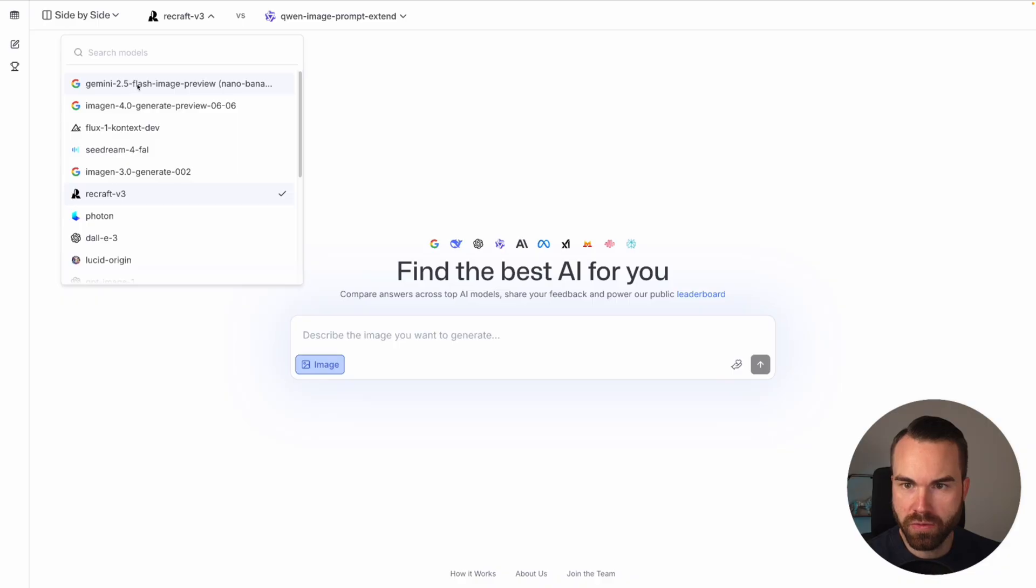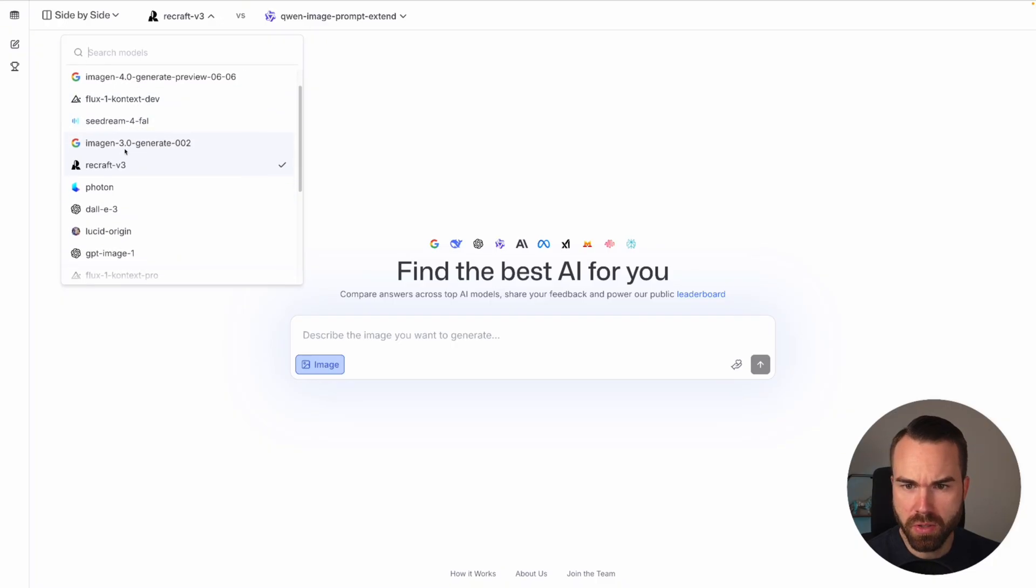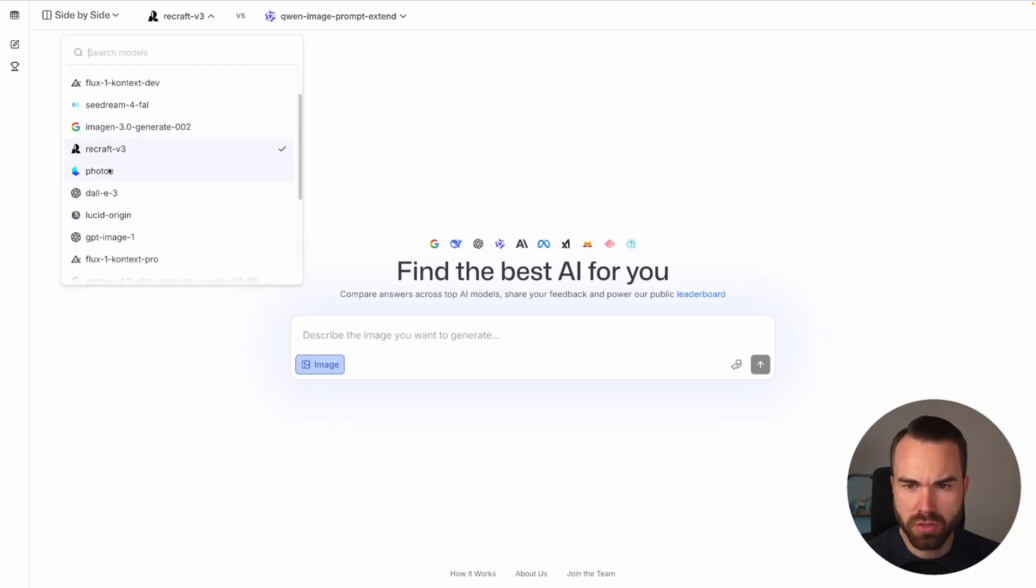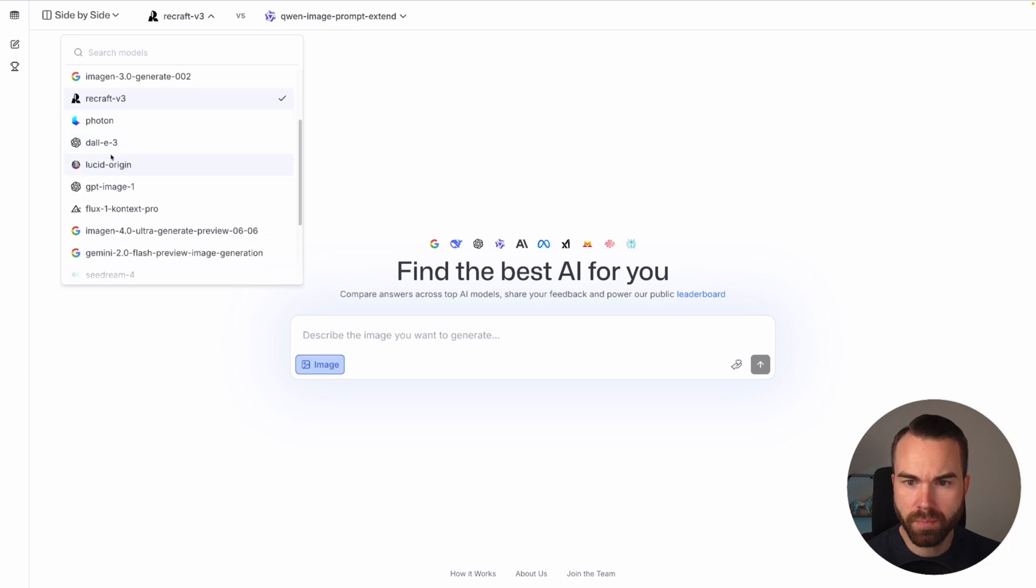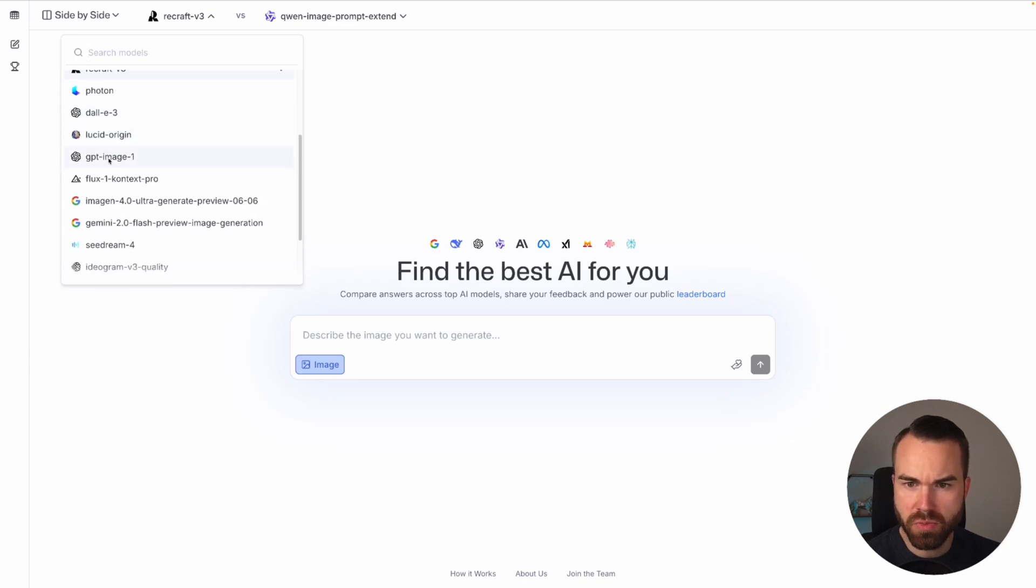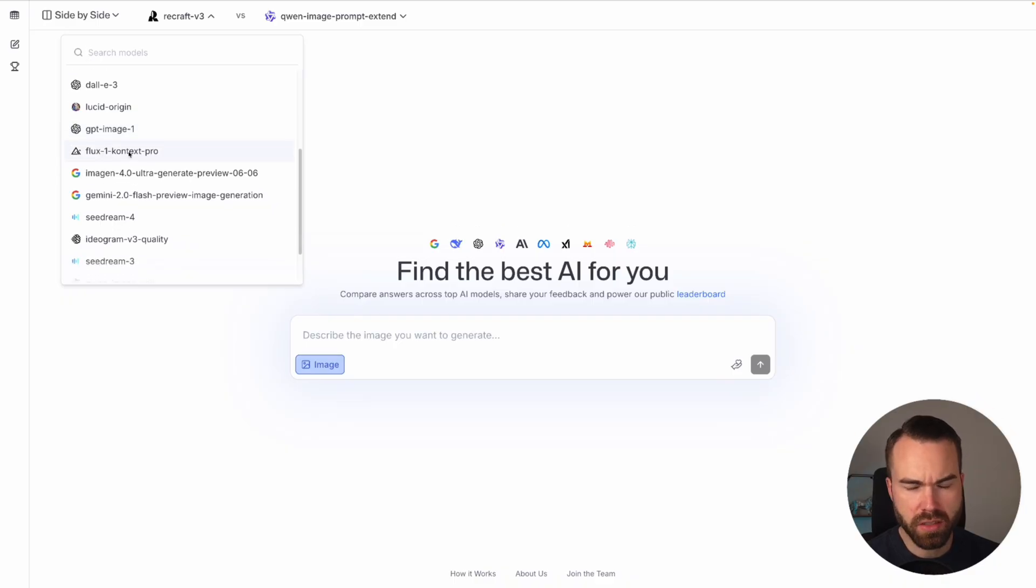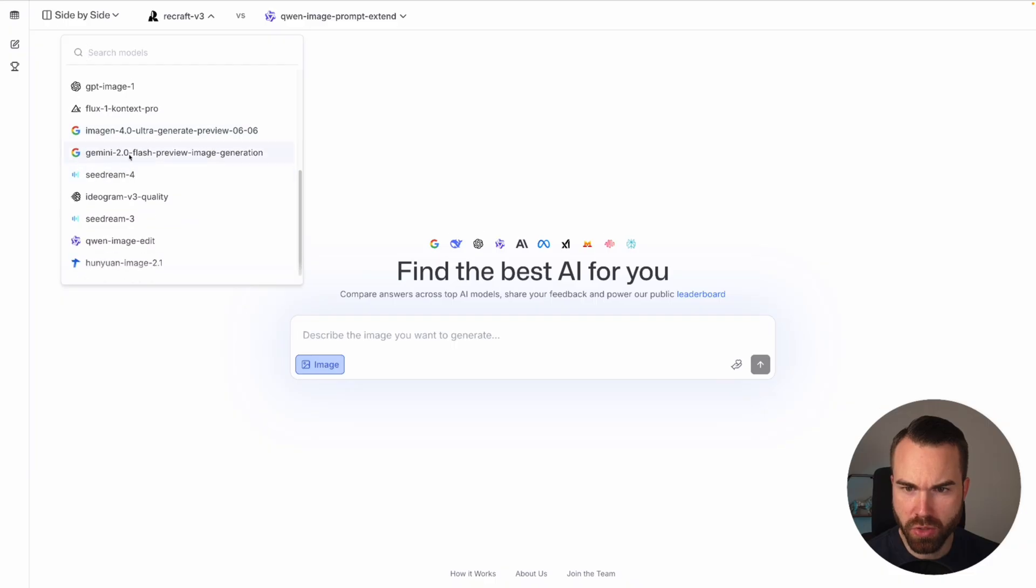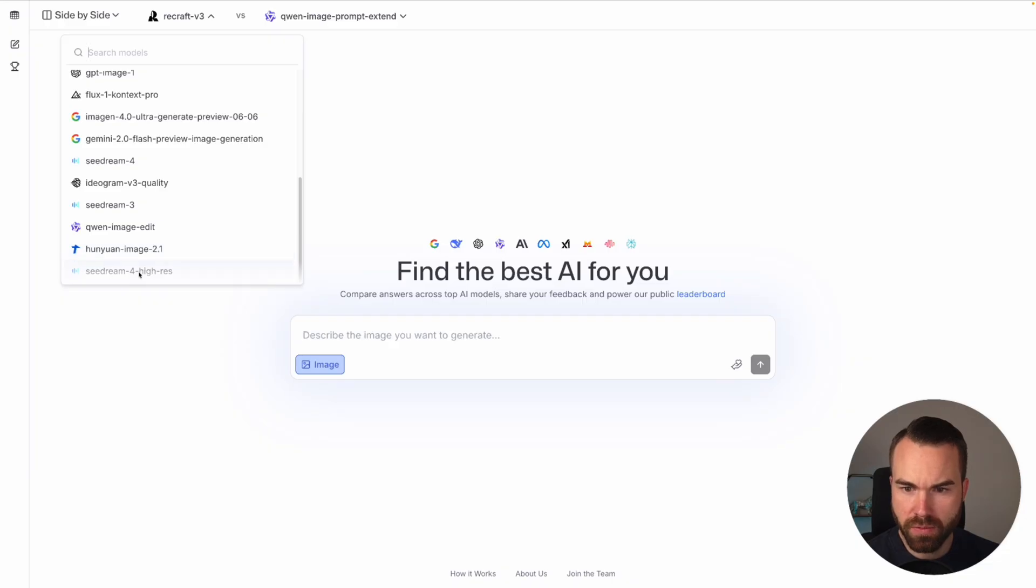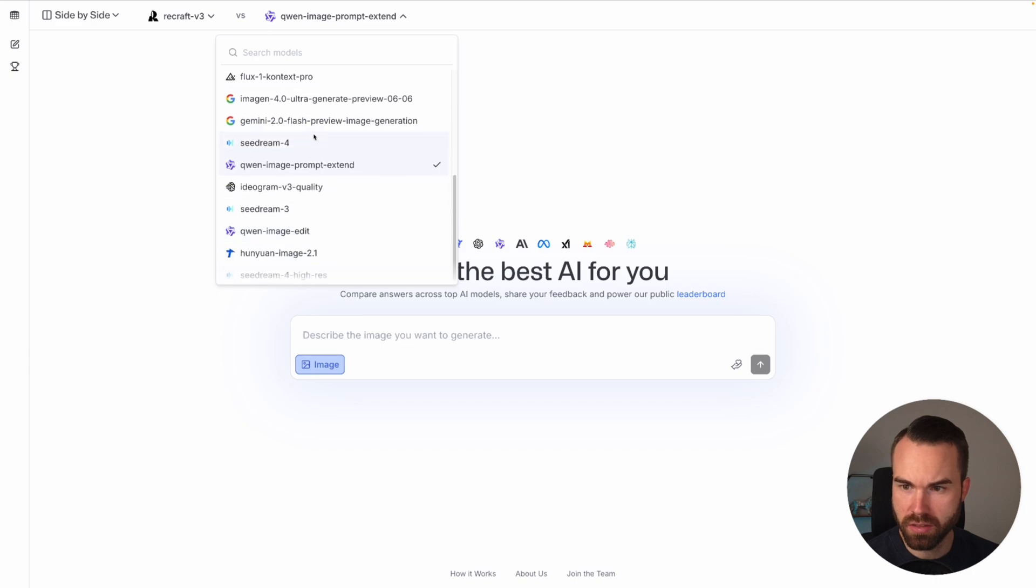We got Gemini 2.5 Nano Banana, Imogen 4.0, then you got Flux 1 which is also a great model for t-shirts, cDream, I don't even know that, Imogen 3.0 Recraft we got that in the battle mode, Photon I don't even know that, then you got Dali from ChatGPT, then you got Lucid, GPT Image 1, Flux 1 Context Pro. As far as I remember Context is for consistent characters but I guess you can also use this for regular prompts. Then you got the Imogen model, Gemini 2.0, cDream, Ideogram V3 Quality, Gwen, Yun Yuan, cDream 4. So you got really a big selection right here. And on the right you got the same models.